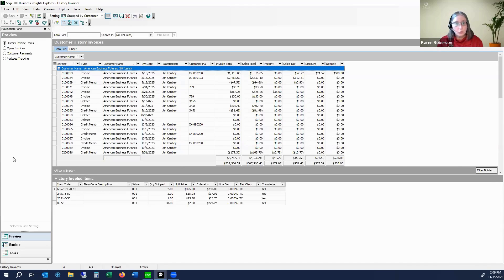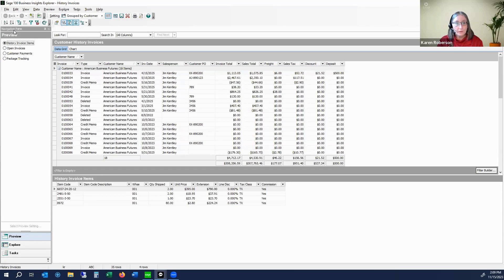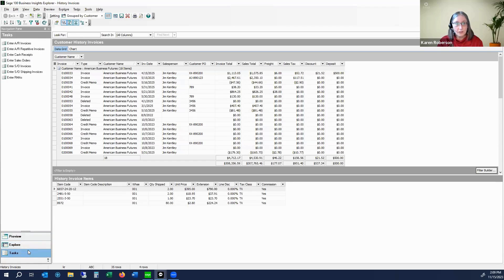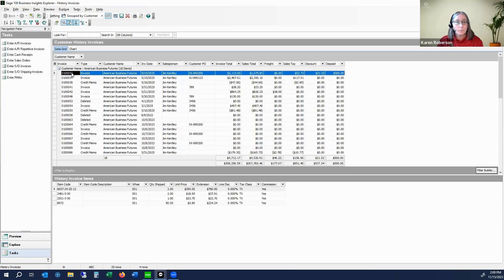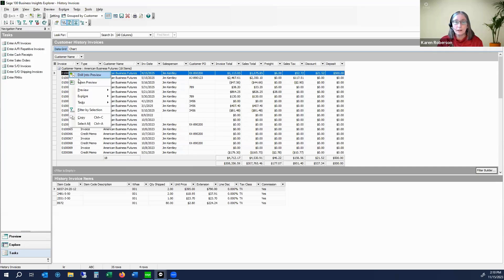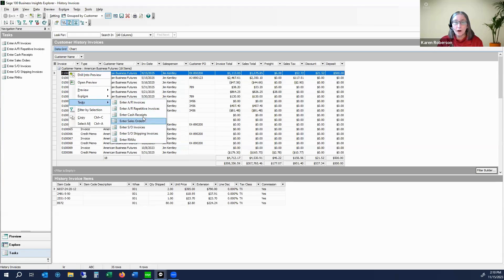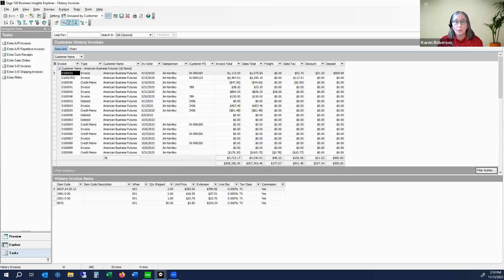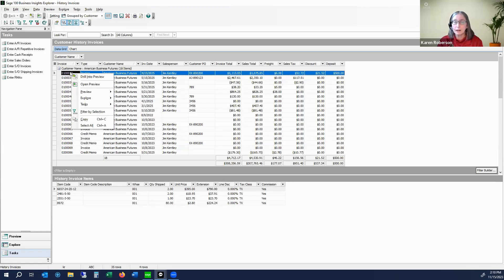Over here on the navigation pane, you'll notice down at the bottom I have Preview, Explorer, and Tasks. Let's start with Tasks. I have Enter AR Invoices, AR Repetitive Invoices, all these different tasks — those are tasks on your Sage 100 menu. If I have a particular invoice highlighted and I right-click, I can go to Tasks and notice I have the same options there that I have over on the left. A lot of us have gotten used to doing right-clicks, so you can either do that or come to your Tasks down here.